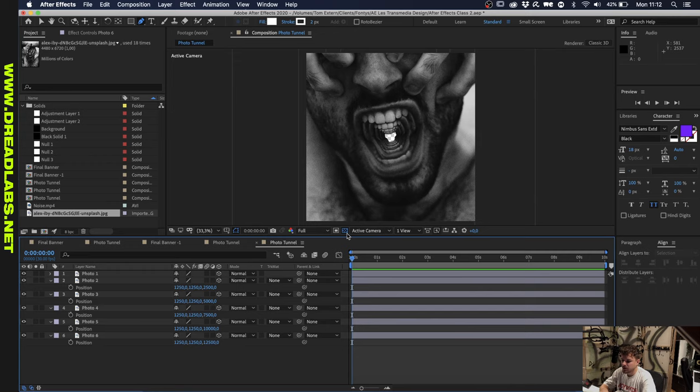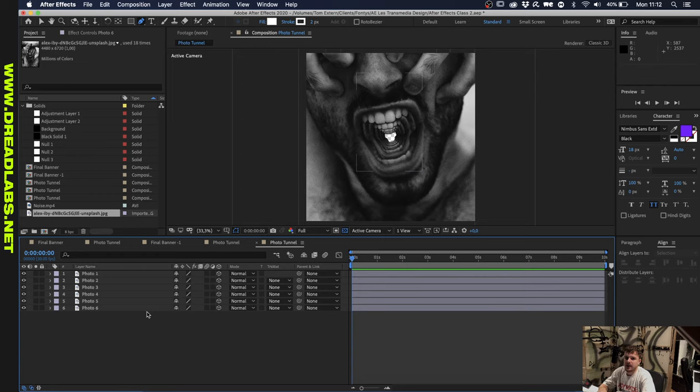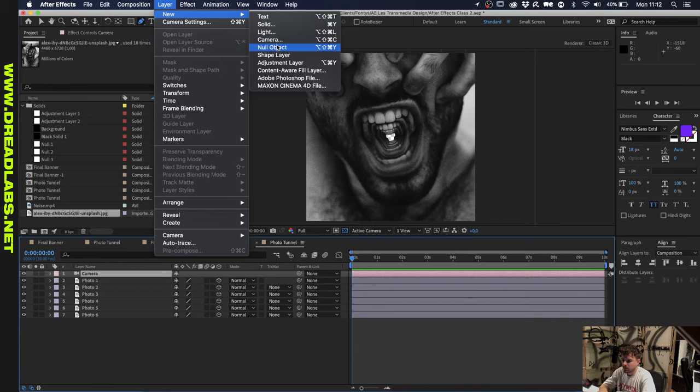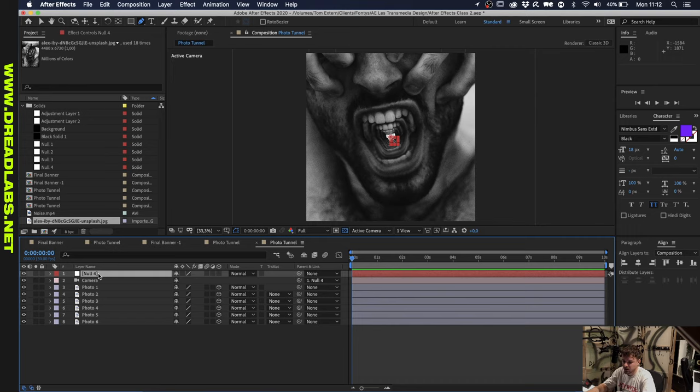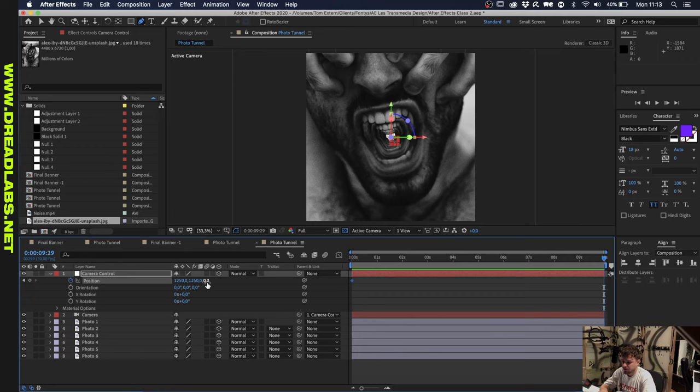Now you can start seeing a little loop here. By the way guys, if you can't see the transparency grid, just check this box here. What we're going to do now is create a camera and a camera object that will travel through the mouth of this. Let's go to layer new camera and leave it as it is. We're going to create a null object as well, called camera control. We're going to use a pick whip here and link it to our null object. We need to make this into a 3D object as well, so let's check this box. Click the stopwatch on the position, go all the way to 10 seconds, and move this 10,000 pixels.